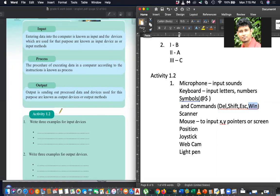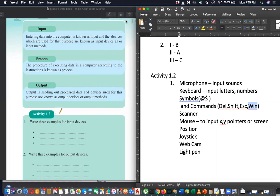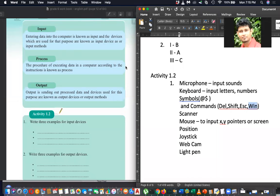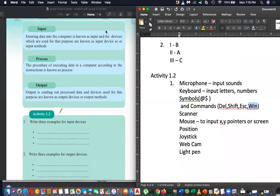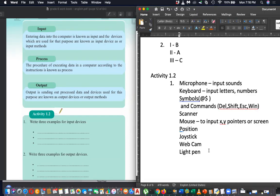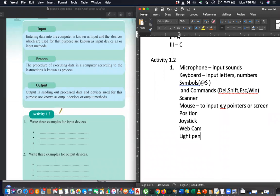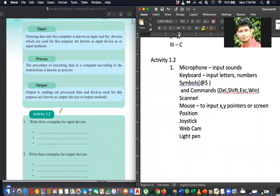If you cannot understand, you can ask anytime — use the chat and I will see it. Please ask if you have any difficulty because I assume you can understand, but if not, please ask. So to summarize: microphone, keyboard, scanner, and mouse — these are all input devices with their respective functions.